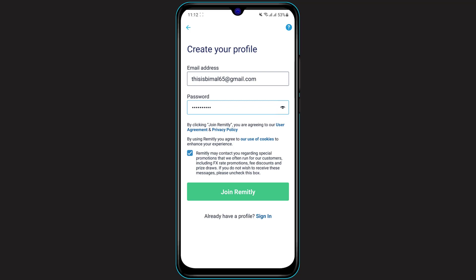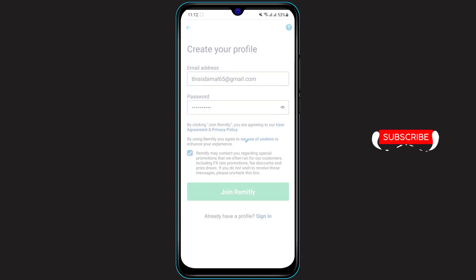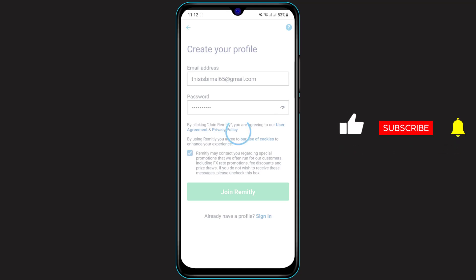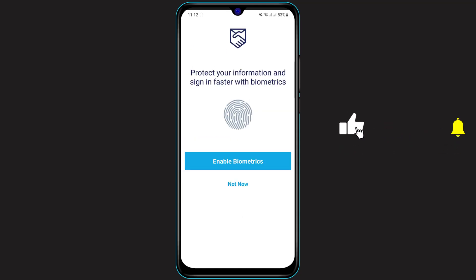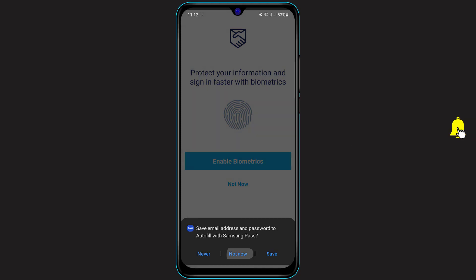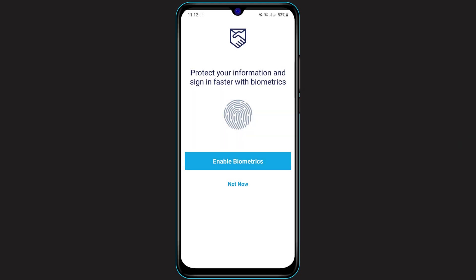Once you have entered both your email address and password, you also need to agree to the terms and conditions. Check the terms and conditions box, and at the bottom of the screen you will see a green button that says 'Join Remitly.' Click on that green button. After clicking 'Join Remitly,' another menu will pop up depending on your internet connection.